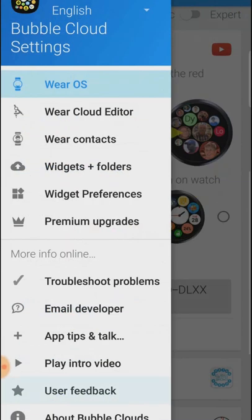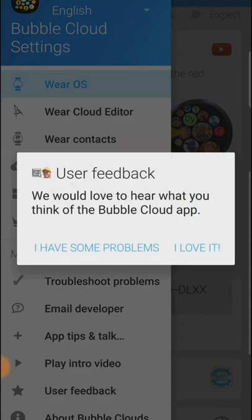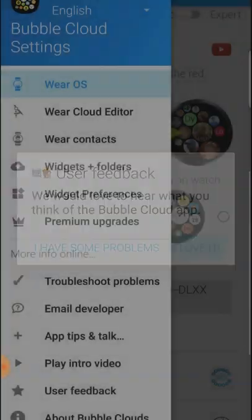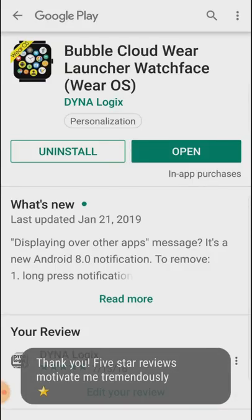If you like the app you can balance out the negativity my app is constantly getting by leaving a five star rating in the Play Store. Thank you and enjoy the bubble clouds.